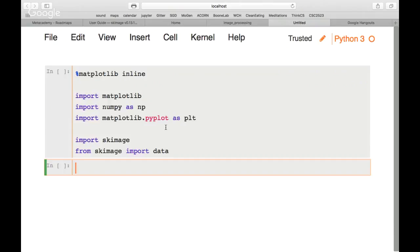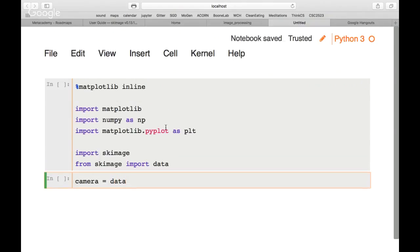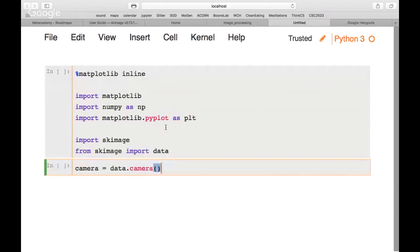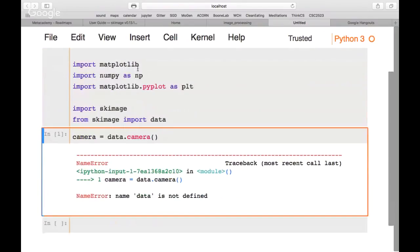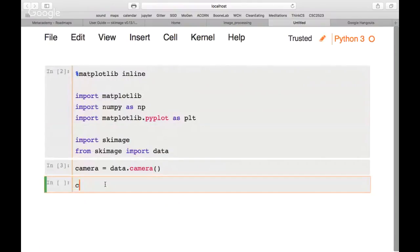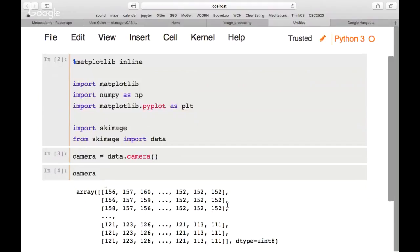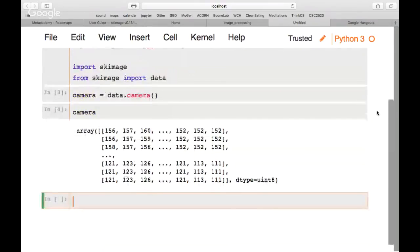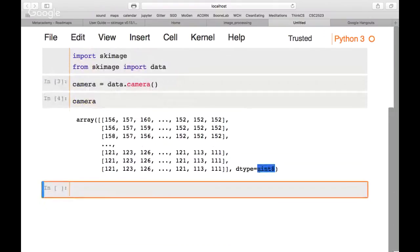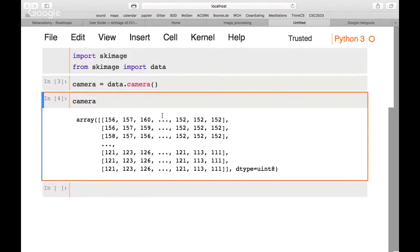The first thing we'll do is look at an example image. This image is called 'camera'. We assign it by calling data.camera() and then type 'camera' and hit shift-enter to run the cell. We see it has a data type of unsigned integers, and the values correspond to pixel intensities of this image.